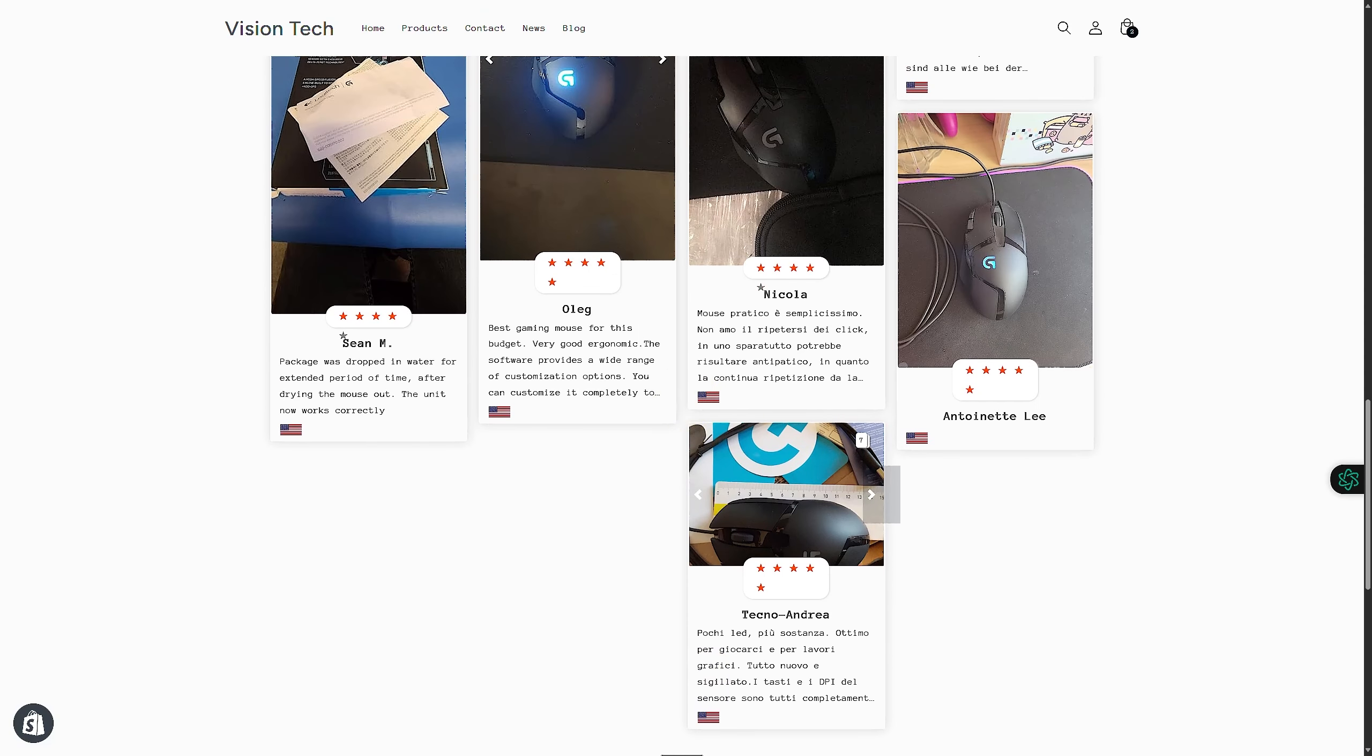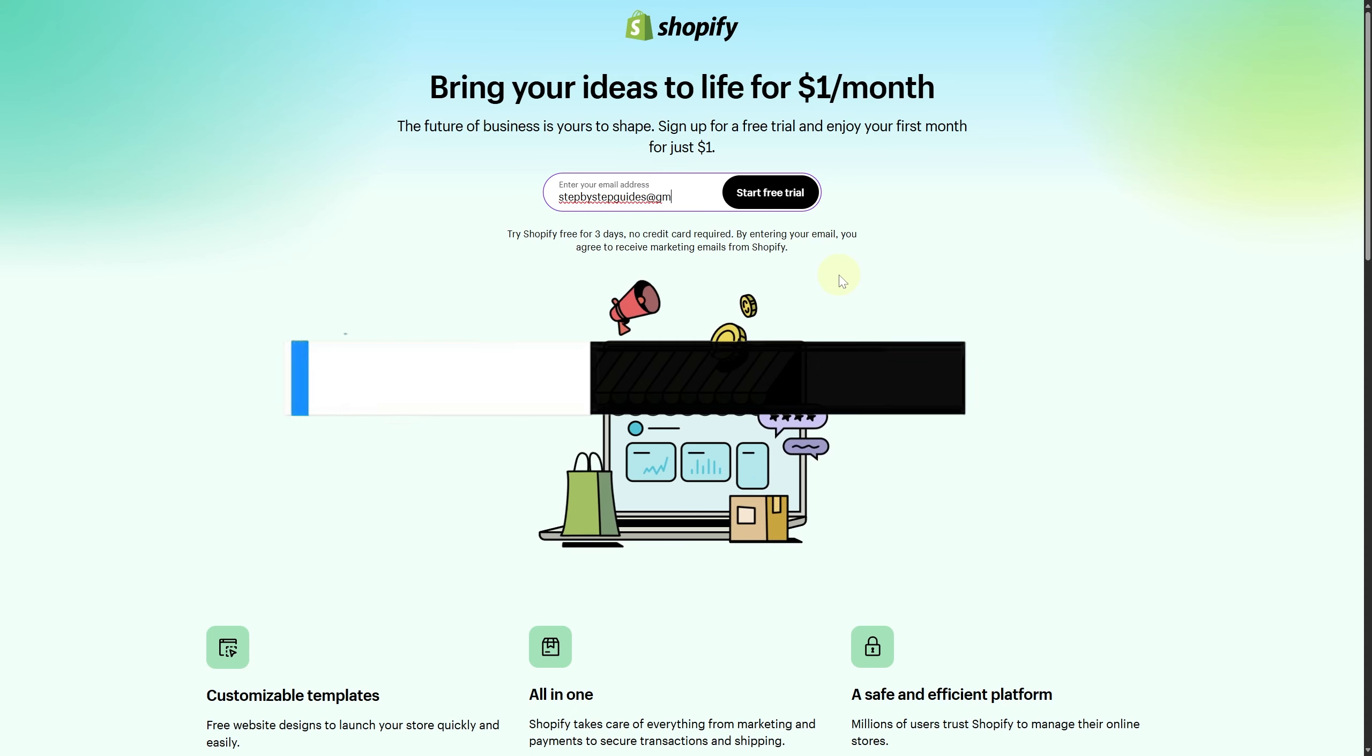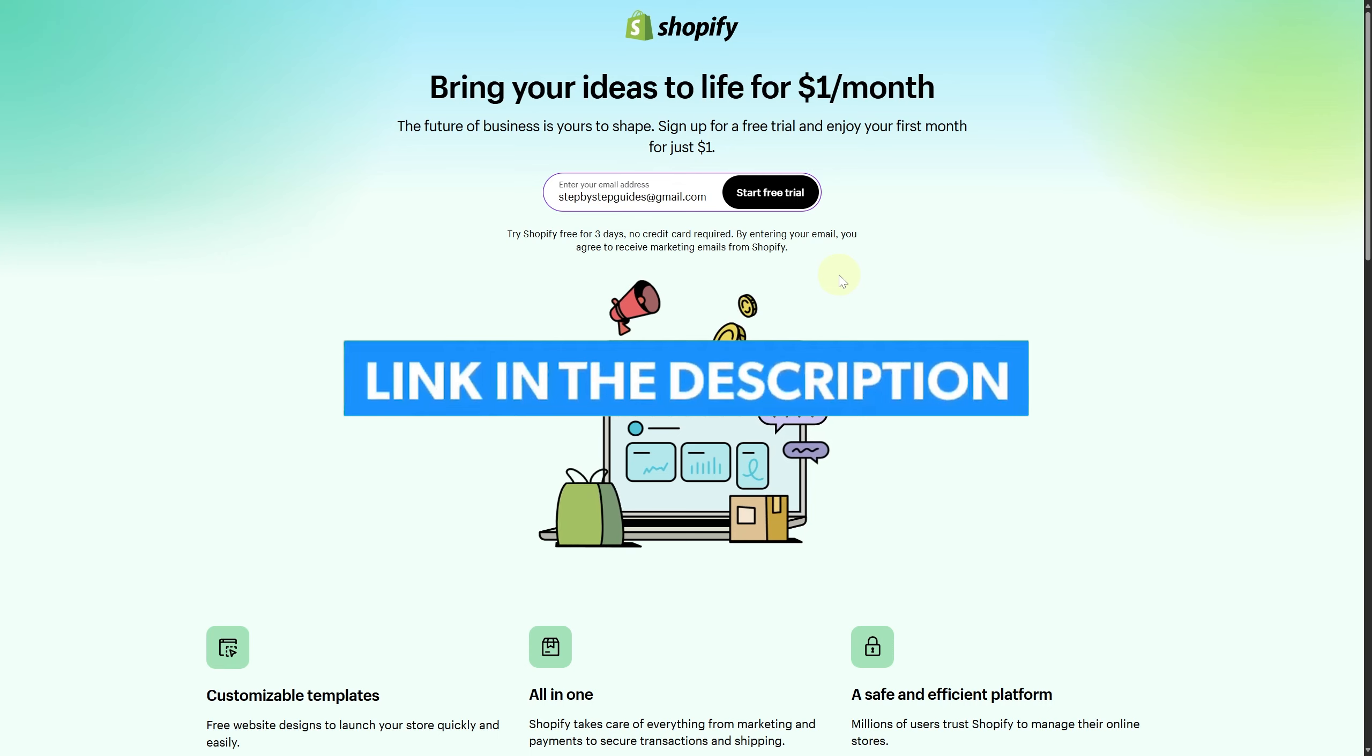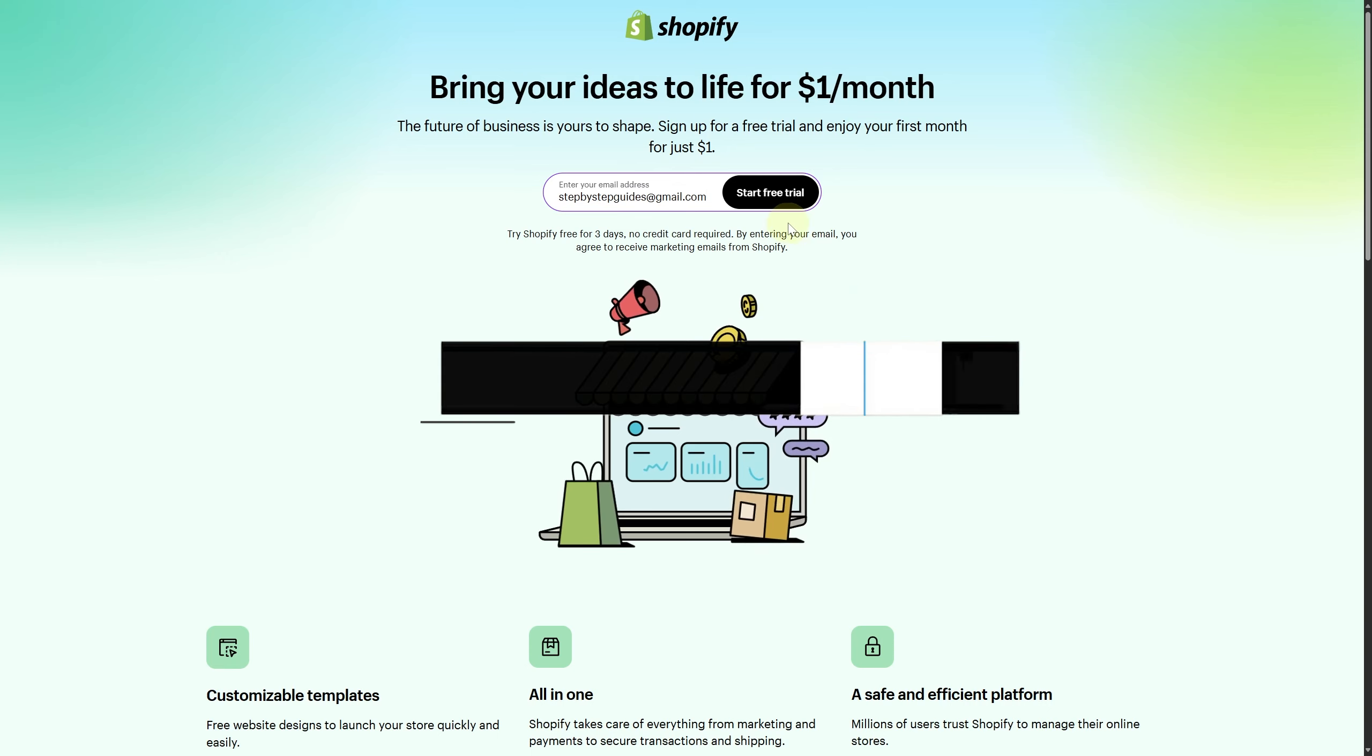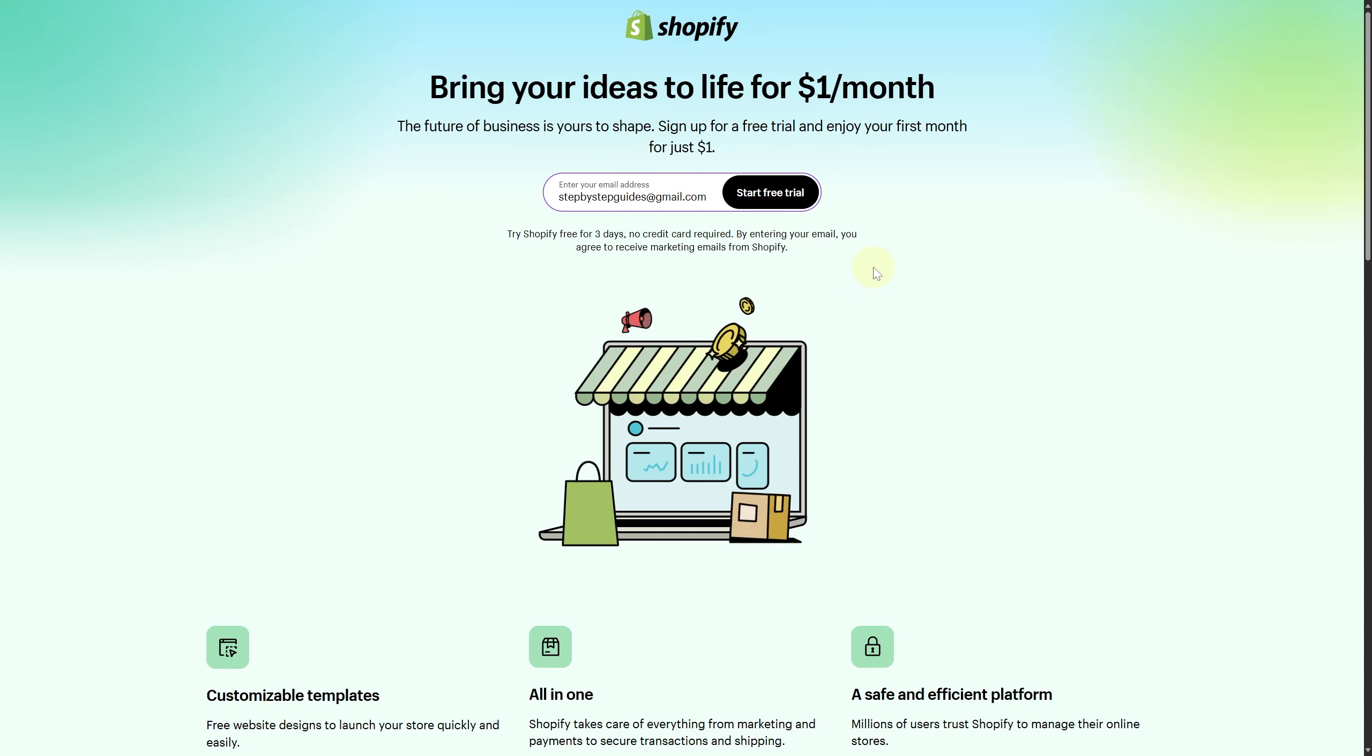product that you're trying to sell. I hope this video was helpful. Finally, make sure to click the link in the description below to take advantage of our exclusive Shopify free trial to start your business right away.